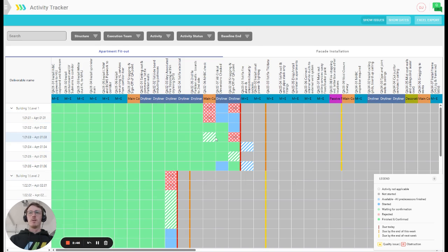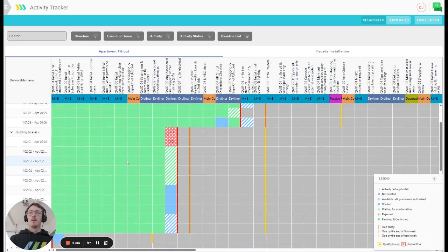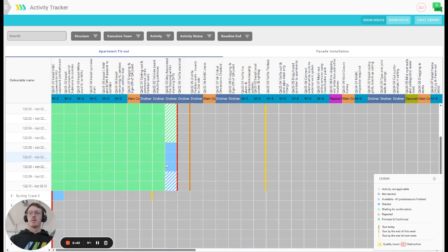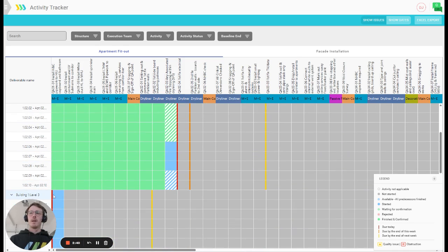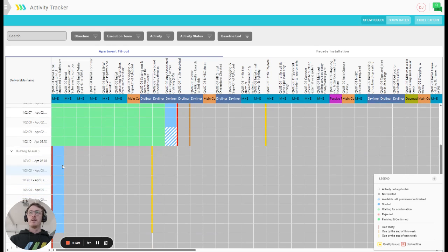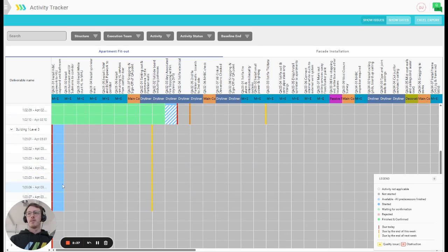You can see level 1 is already up until here. Level 2 is also started already in level 3. Even though it wasn't planned to start yet, the M&E team decided to start on these activities already.